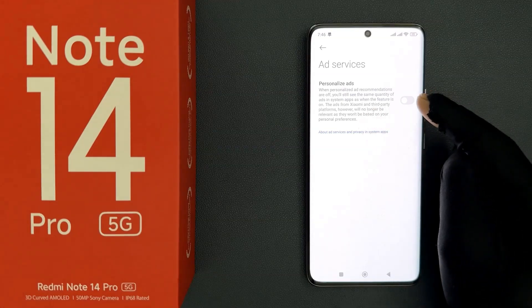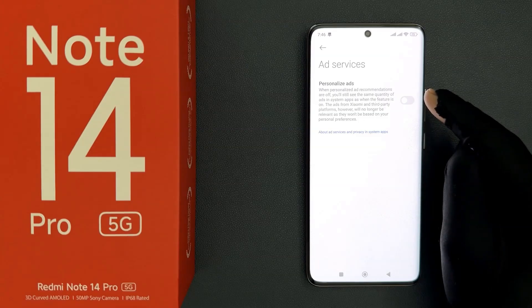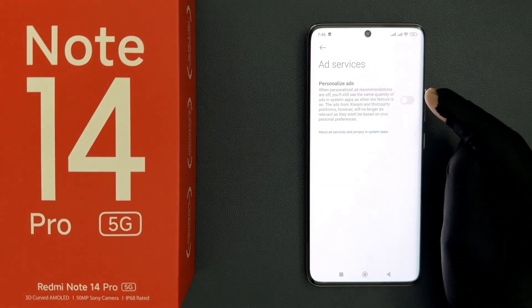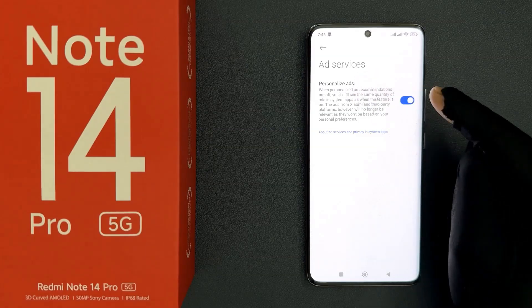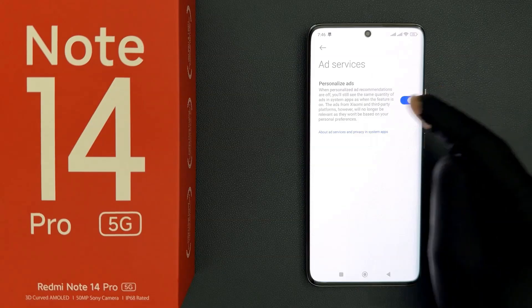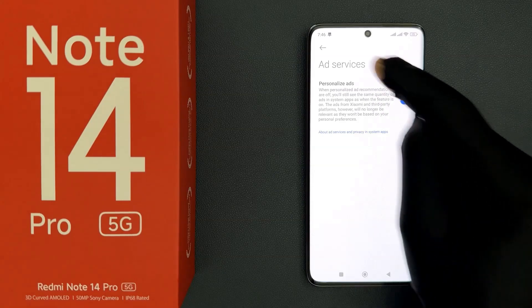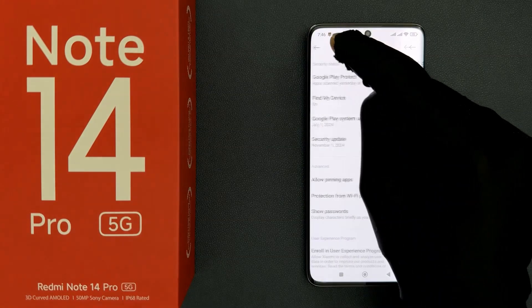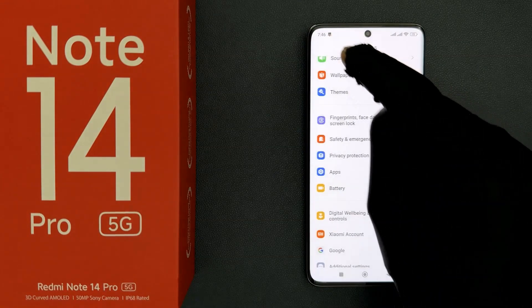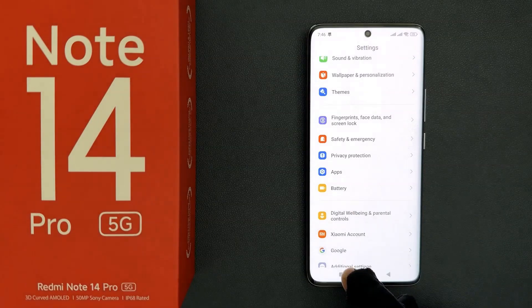So select the option that you want. I want to turn it on, so let me do that. You can see it's now turned on. So that's it — please like, comment and subscribe for more videos.